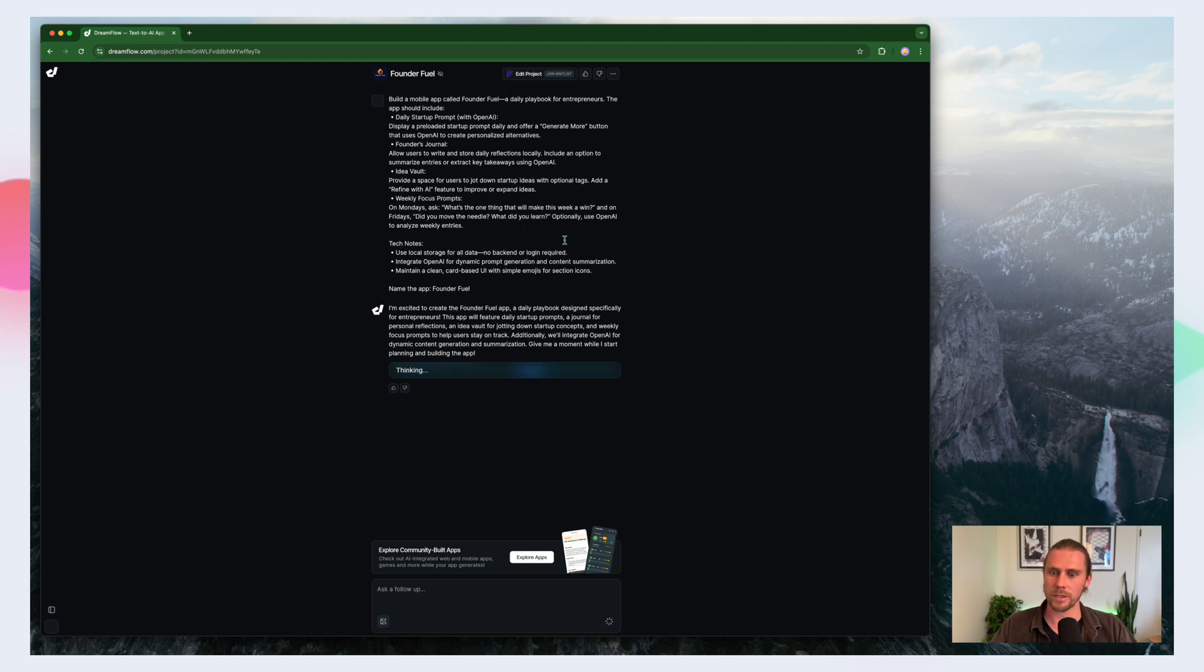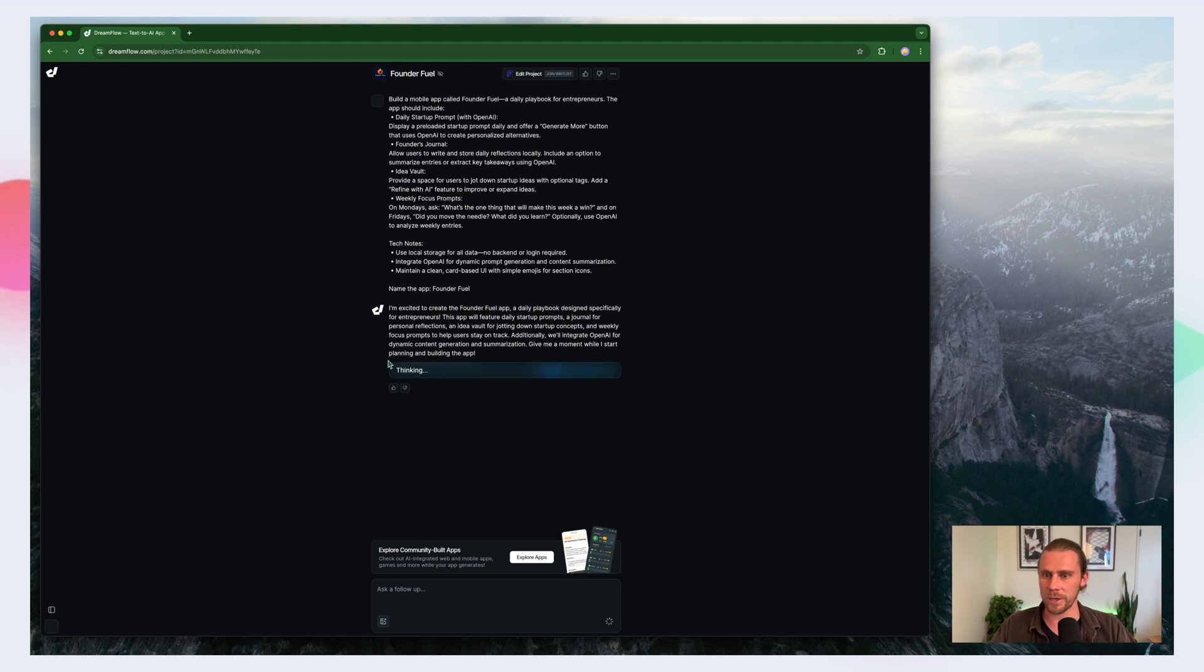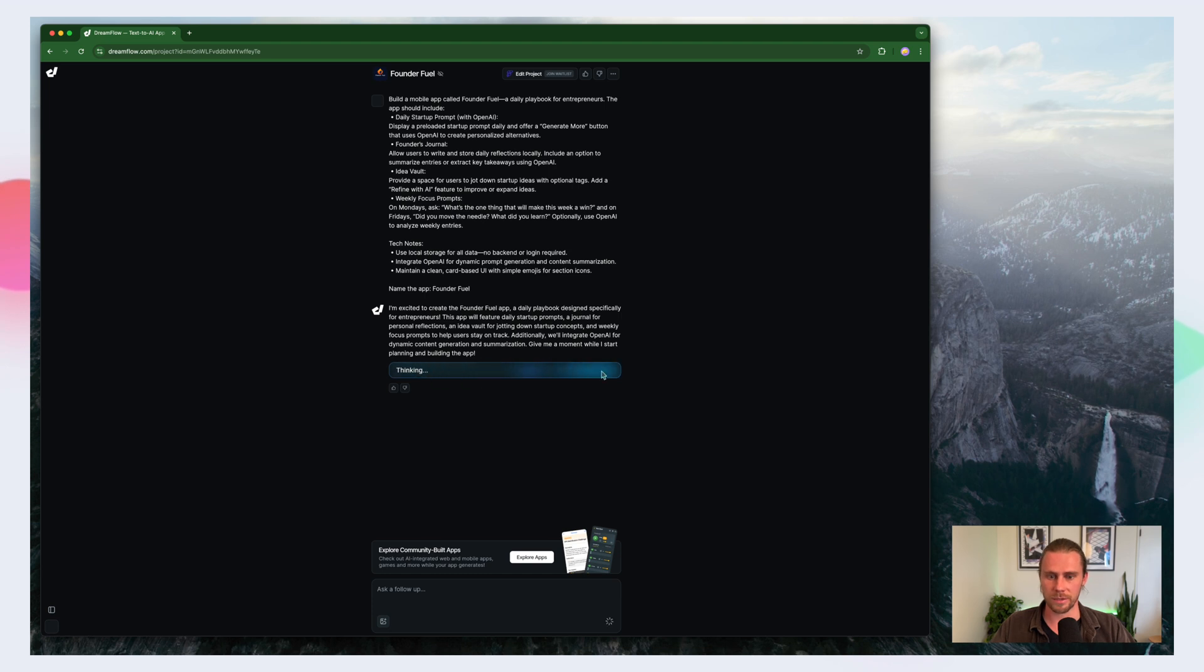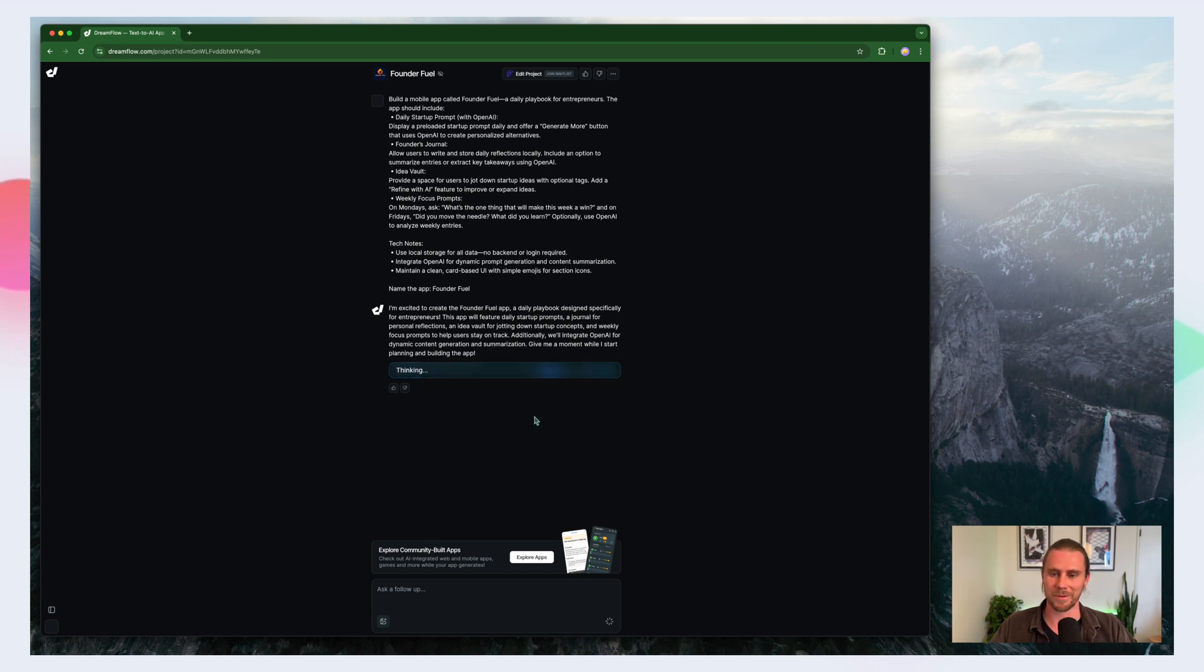Cool. So this is going to take a minute and it'll first think about the prompt and it'll start building the screens as well as kind of all the auxiliary items that are required. So I'll be right back.